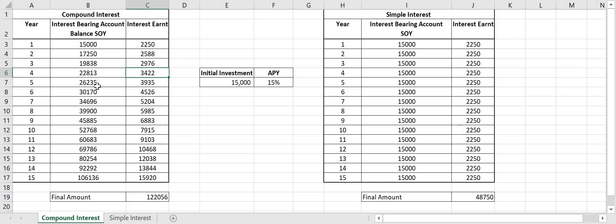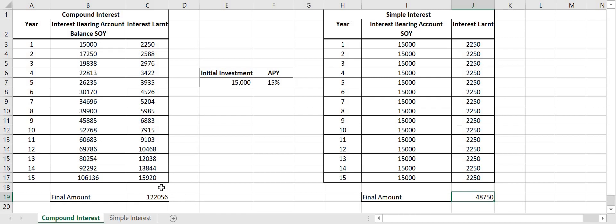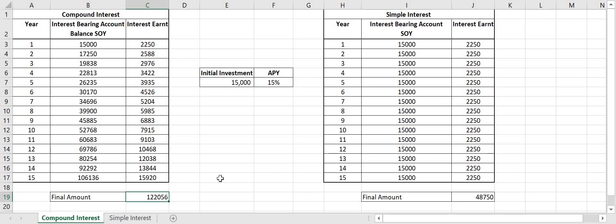Now the key bit you want to see here is the difference between the two. At the end of 15 years when I regularly stake my Zill rewards I end up with 122,056 Zilliqa. Whereas if I don't keep staking I end up with 48,750. That's double, more than double.